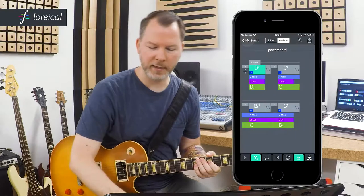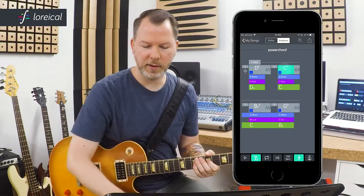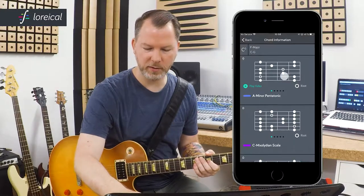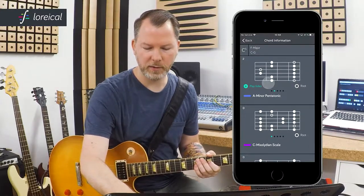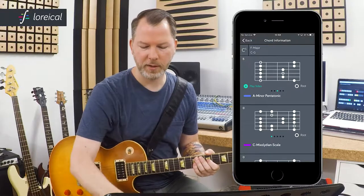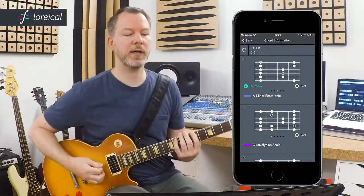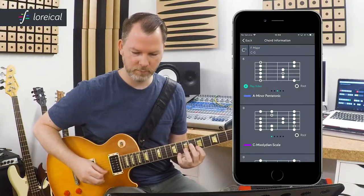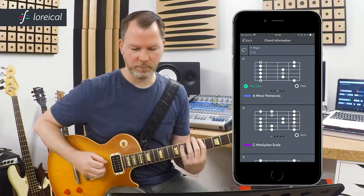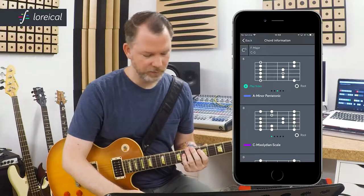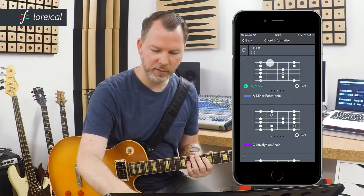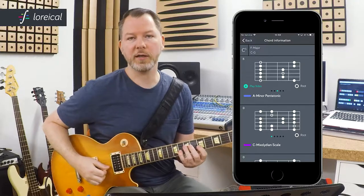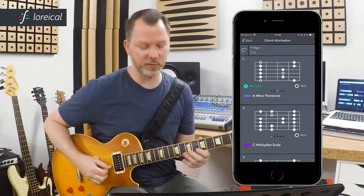Going back, now let's look up A minor pentatonic. I think we all know that one, but I'm gonna go into here, look up the fifth fret, and I can see the A minor pentatonic pattern here. What we notice is that, if you just look at the top two strings, we find a halftone — a semitone step.